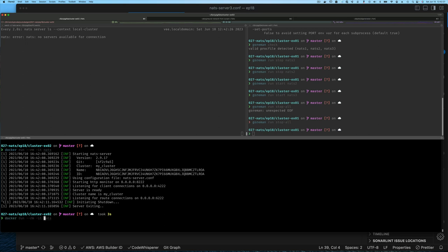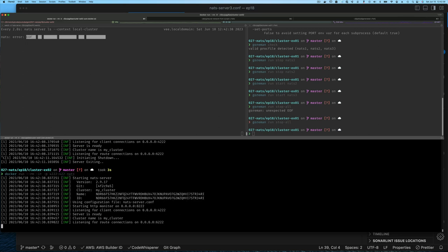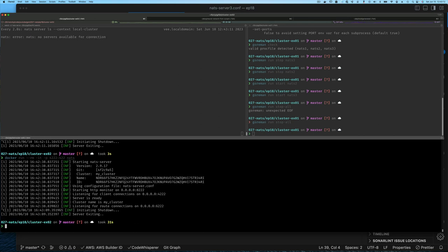Since we haven't mapped the port in the container to our local machine, we can't connect to it. We can easily do that by adding -p to map port 4222 on our local machine to port 4222 inside the container. If we do that and try to connect, we can't connect just yet because we don't know the username and password for the system account on this server. That said, remember we can always override the configuration file.